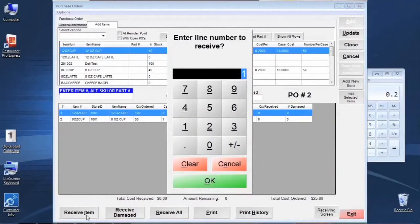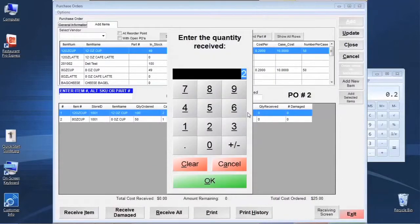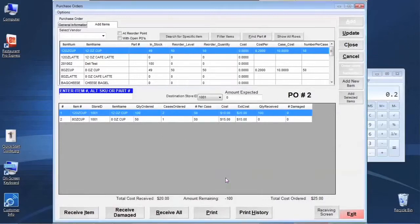The second way is to click the Receive Item screen, which prompts you to pick which line number you're receiving first and then enter the quantity received for that specific line item. Line items are shown as columns one and two on the left. If we pick line item number one, it asks whether we're receiving cases, then prompts with the default quantity you ordered — you can accept that or change it to one, zero, or whatever you actually received from the shipment.